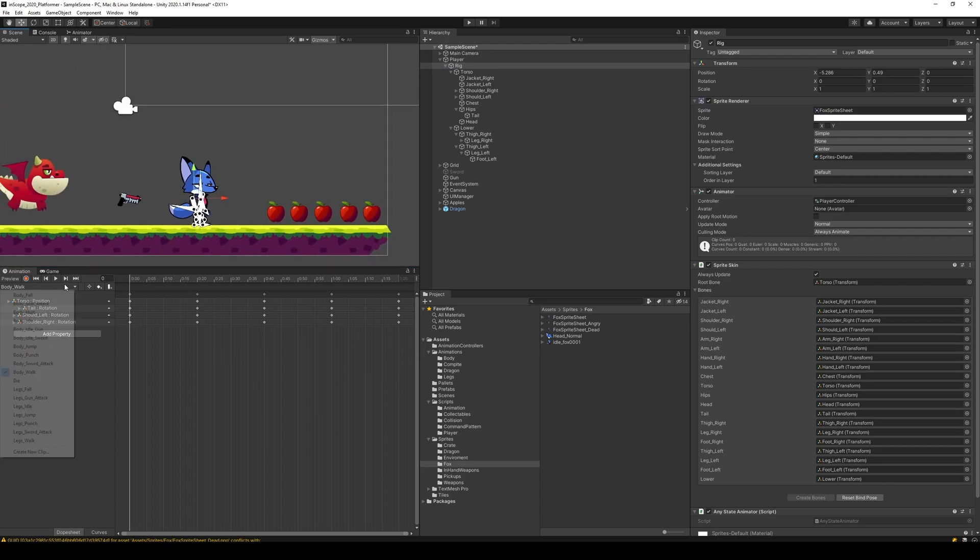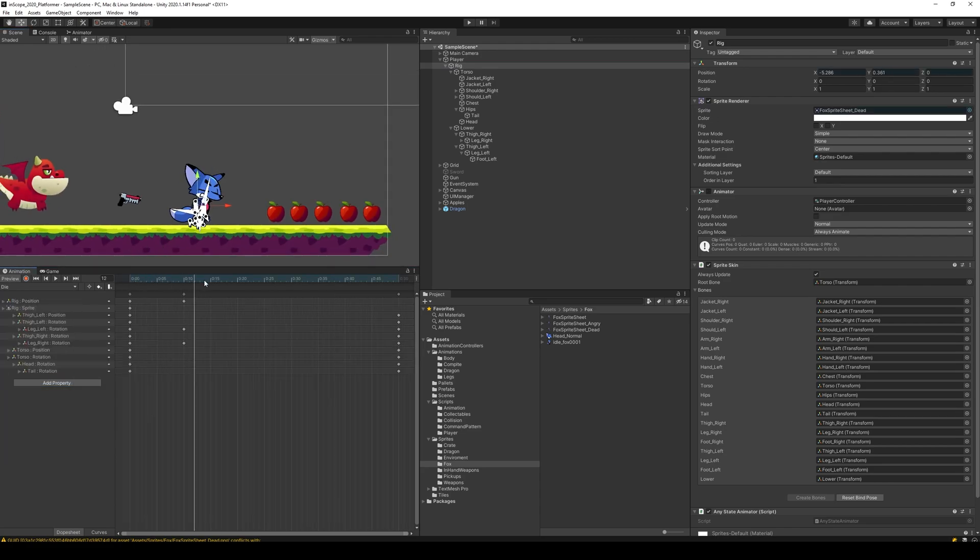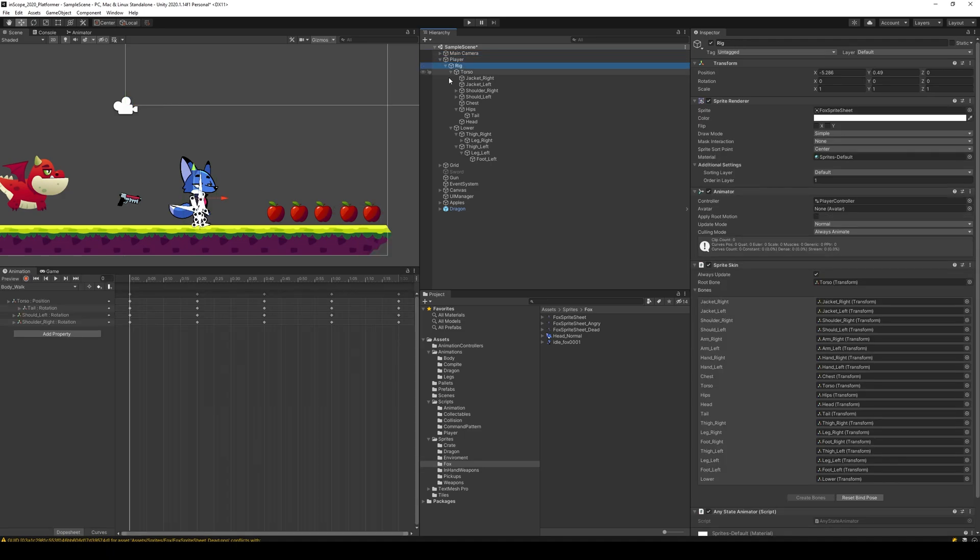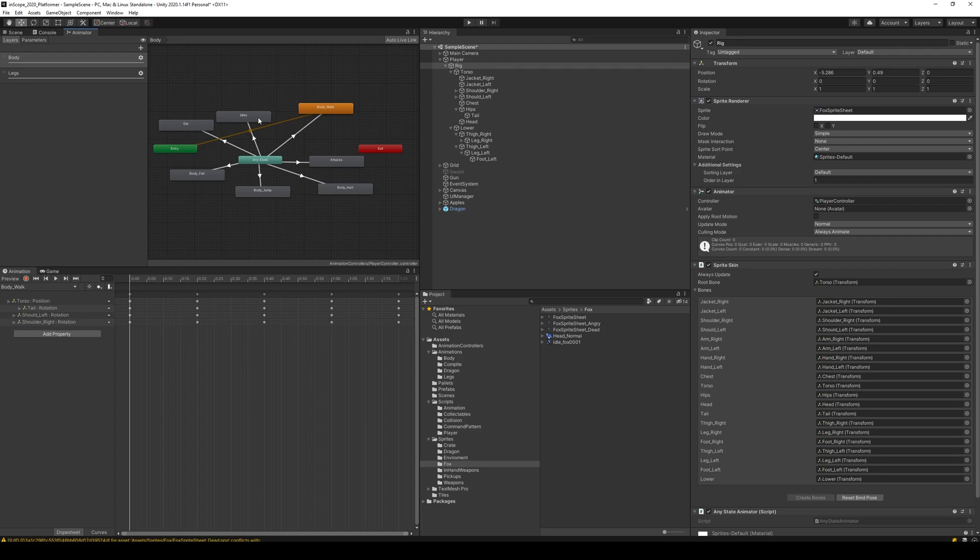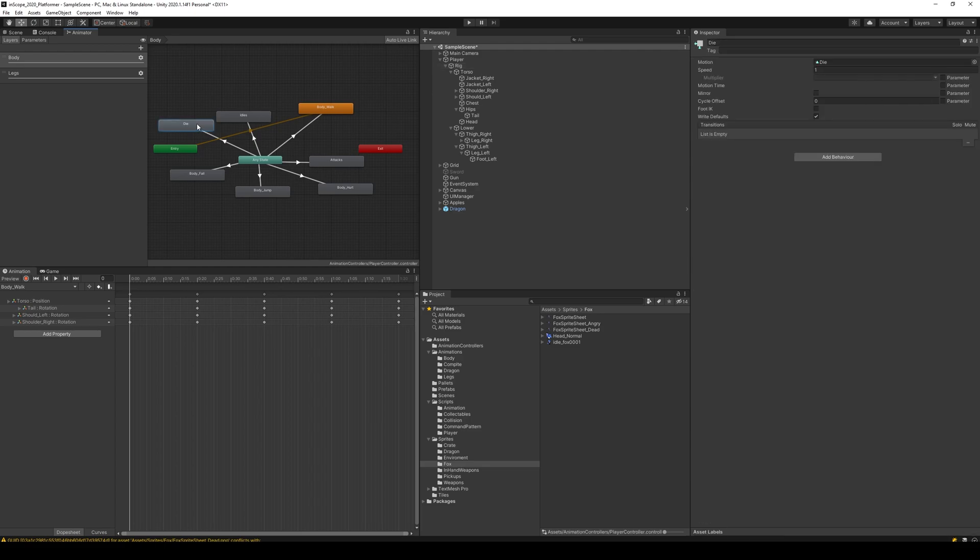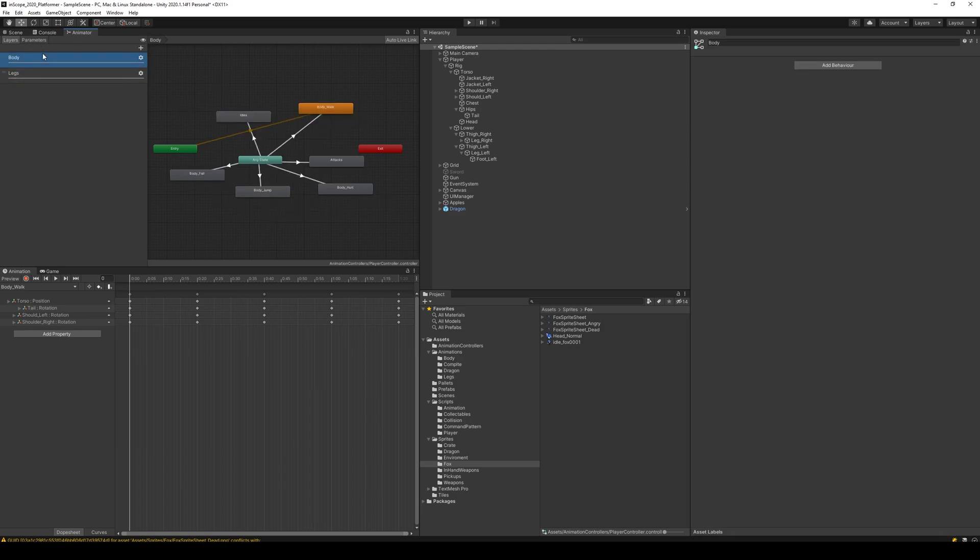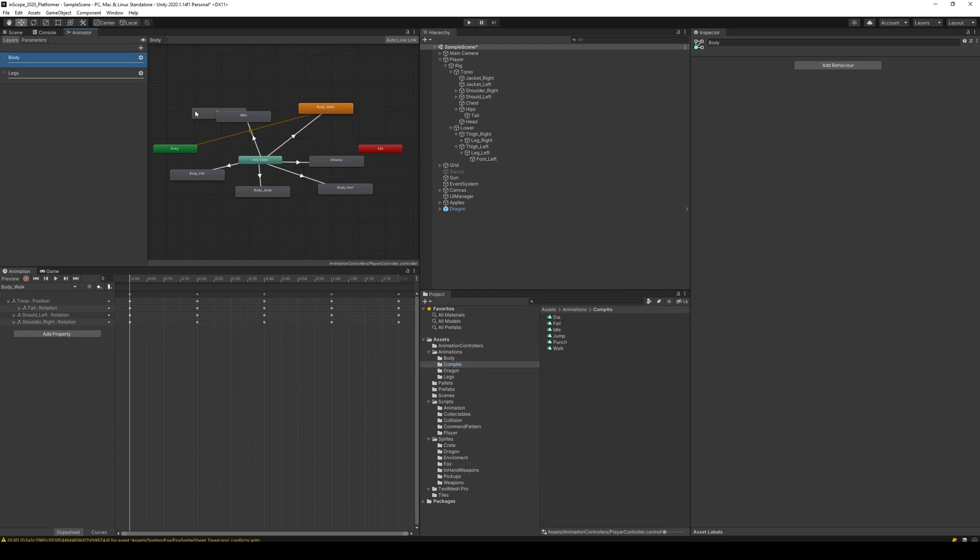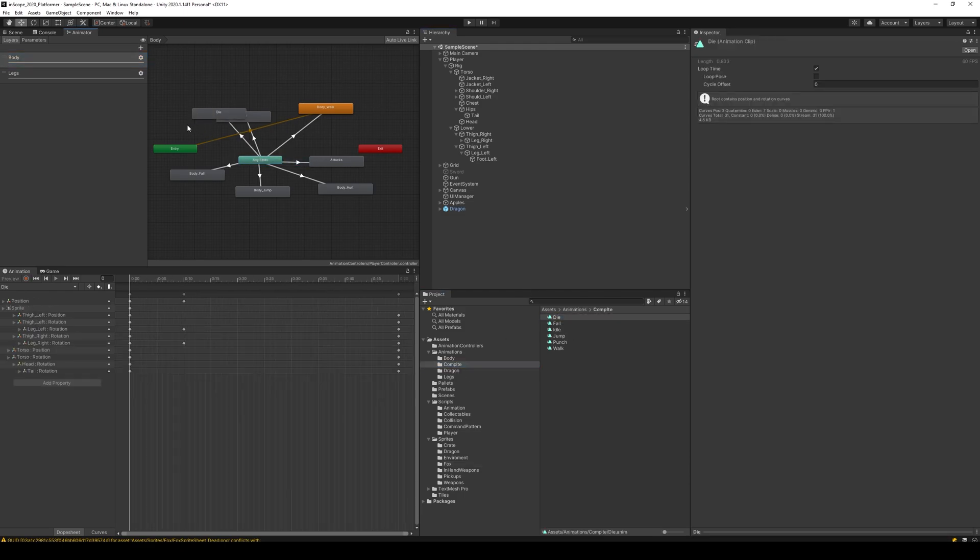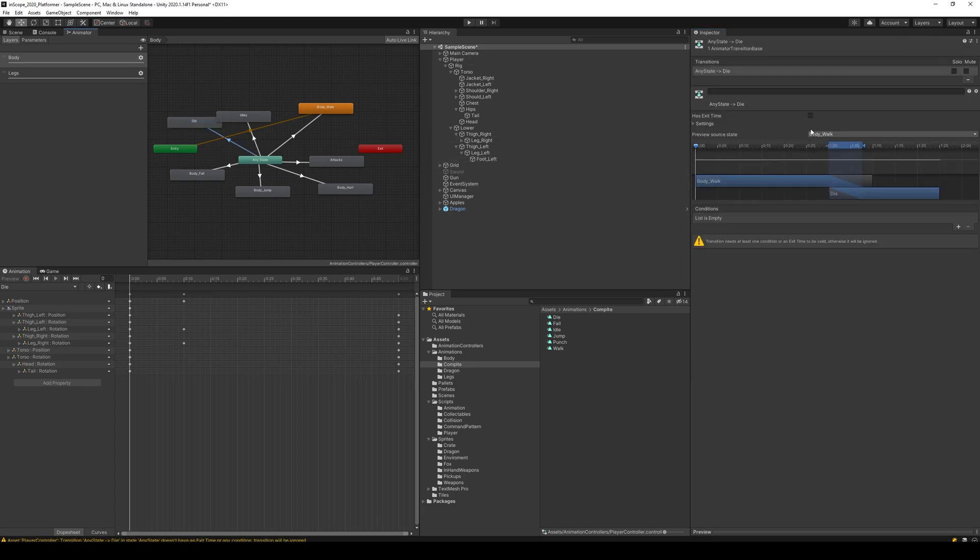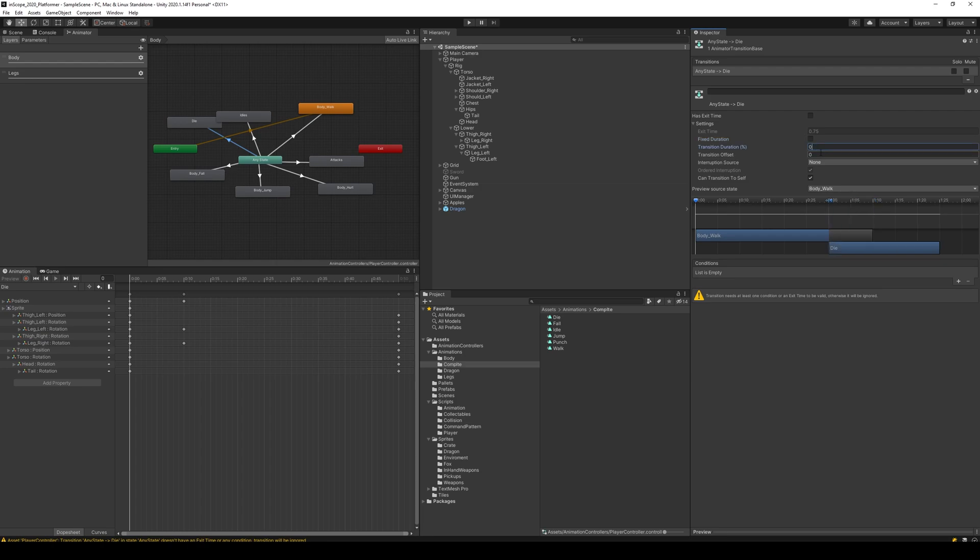Now that we have the die animation we can start adding it. We do that by going into the animator. I already had die because I tested something before, however you shouldn't have those. Let's delete them. You go to body up here, take your new animation by going into your complete into die and dragging it in, making the transition. Make sure that the transition doesn't have exit time and is set to zero and can't transition to itself.